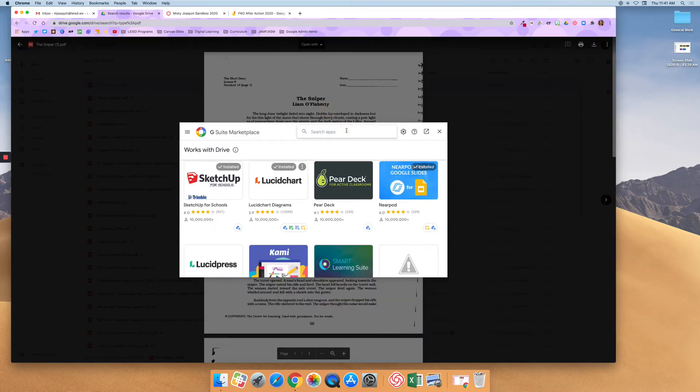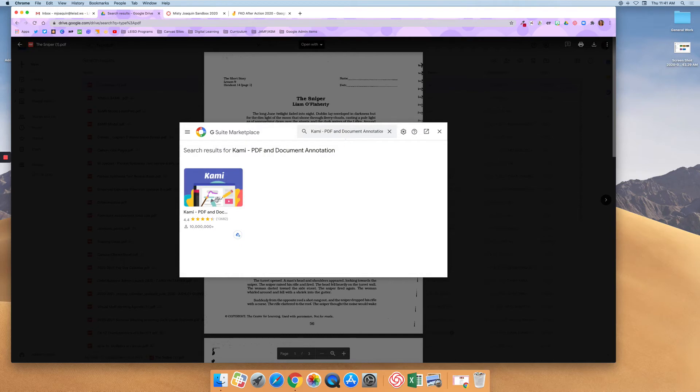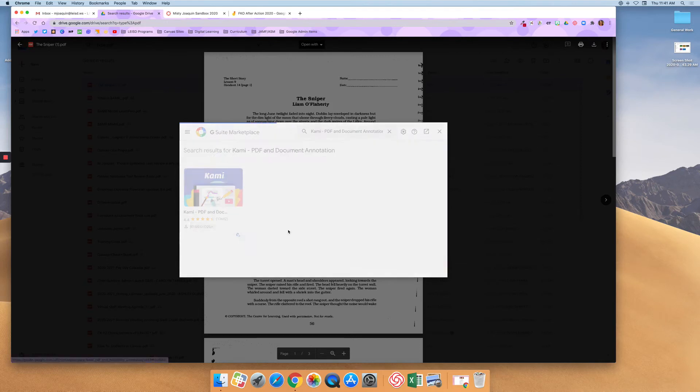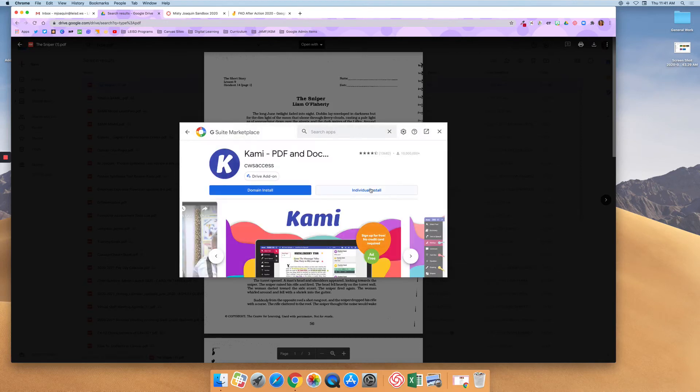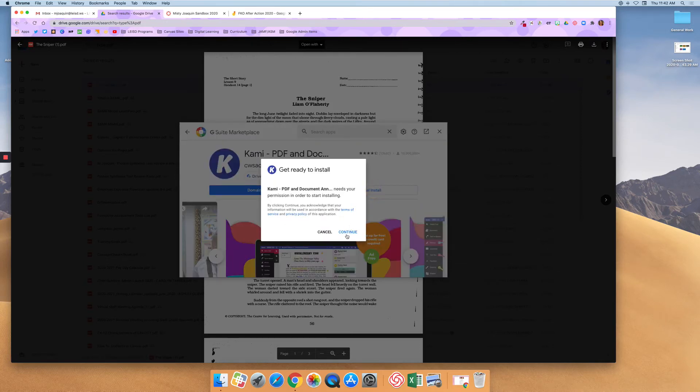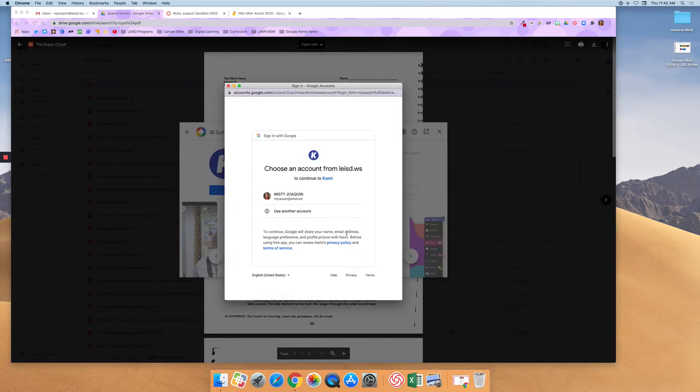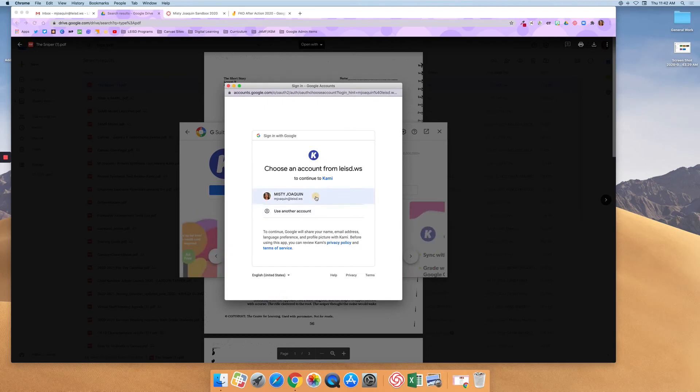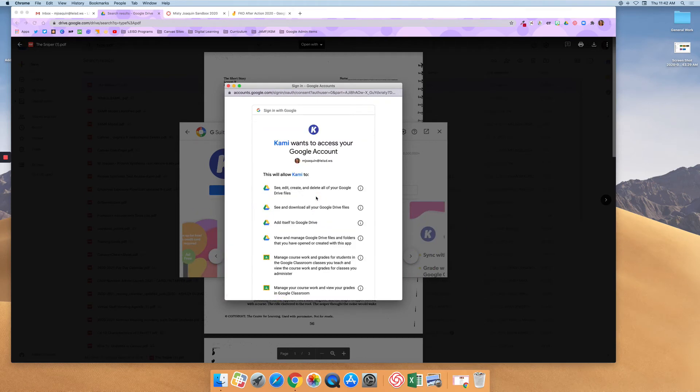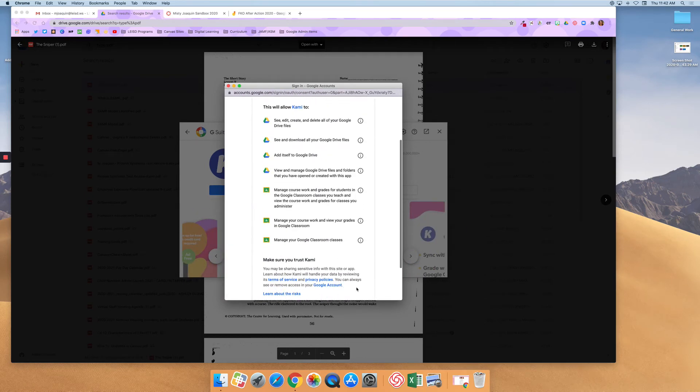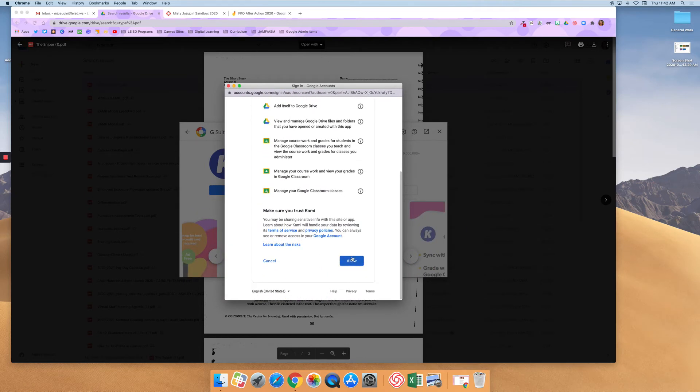And I'm going to type in Kami. And then I'm going to click on this blue button that looks like my Google Drive and then I'm going to say individual install. And continue. I'm going to select my account. I'm going to say allow.